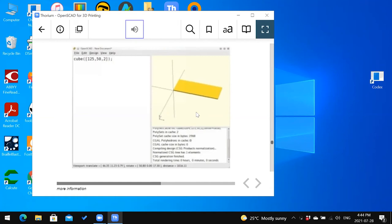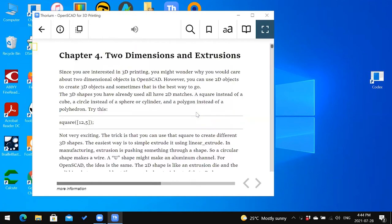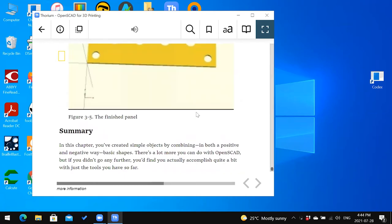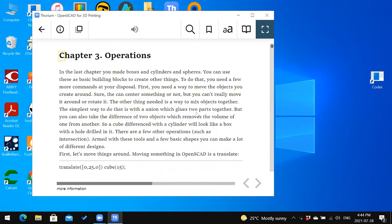To move to the next major section of the book, press Ctrl+Page Down. We can verify that it has changed sections by jumping to the main content — we now see heading level 1 chapter 4, two dimensions and extrusions. To move back the other way, press Ctrl+Page Up, which takes us to the previous major section — heading level 1 chapter 3, operations.